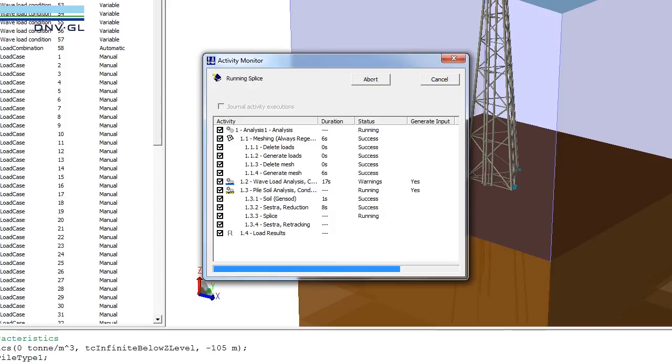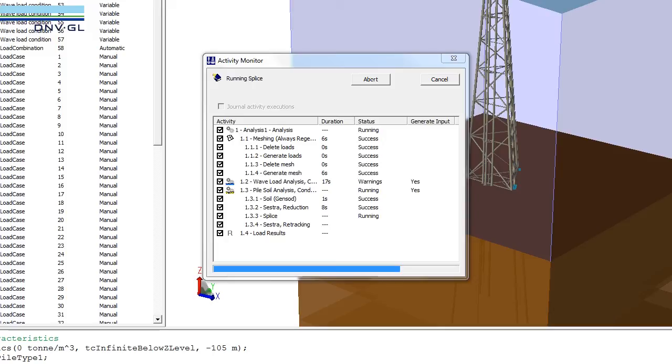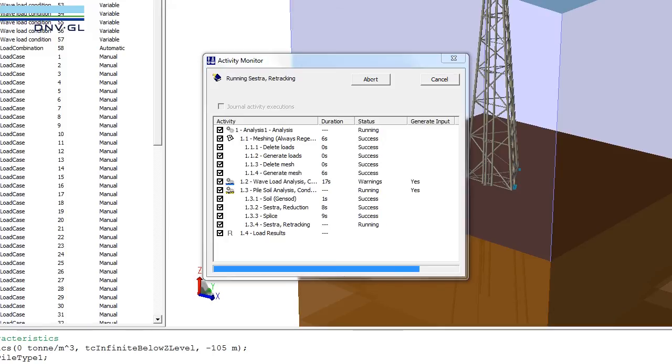Now we load the results from the analysis back to the concept model. The ability to look at results from a concept level is much easier than when you look at it on a finite element level.